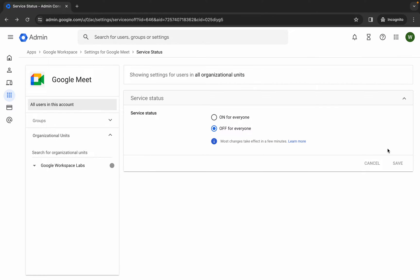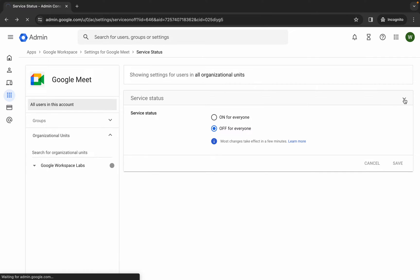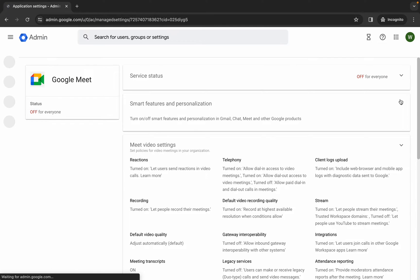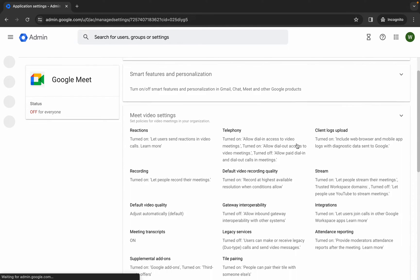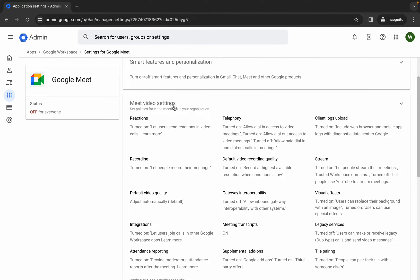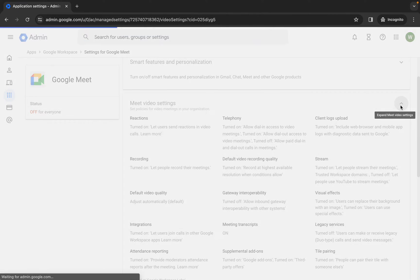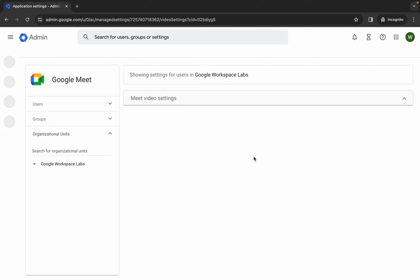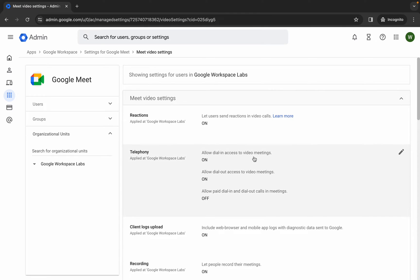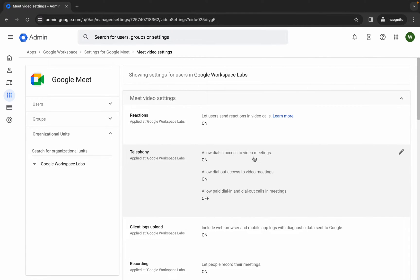Once that's done, click the up arrow. Please pay attention because this task is a little tricky. Scroll down — here you can see 'Meetings Video Settings'. Click on the down arrow. We have to make four changes here.